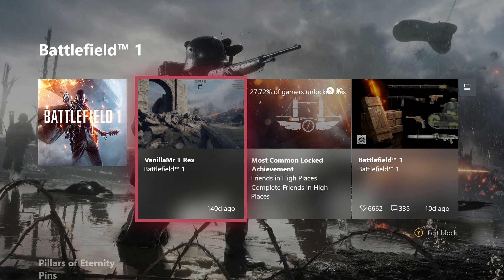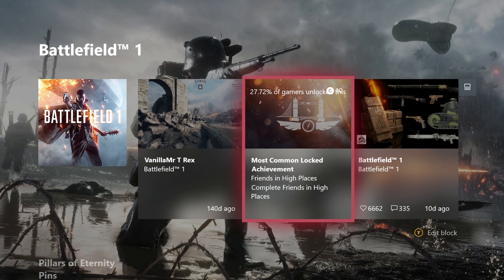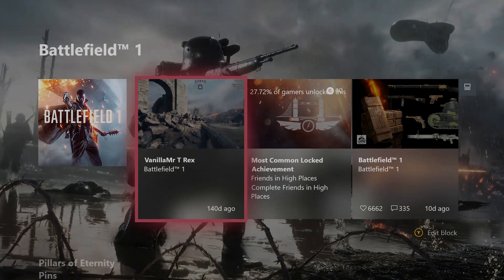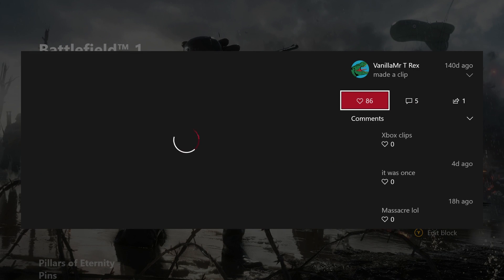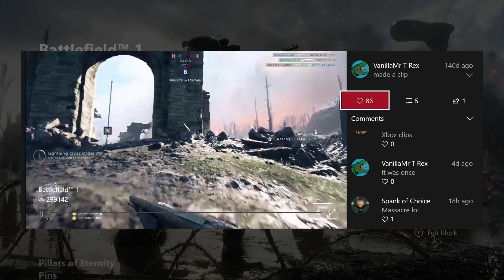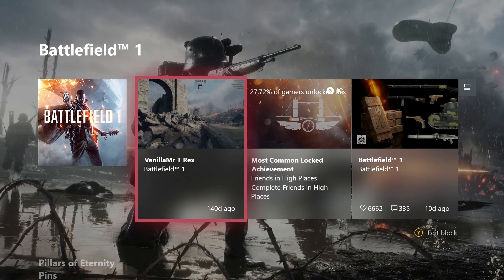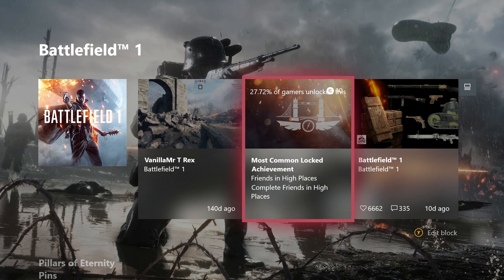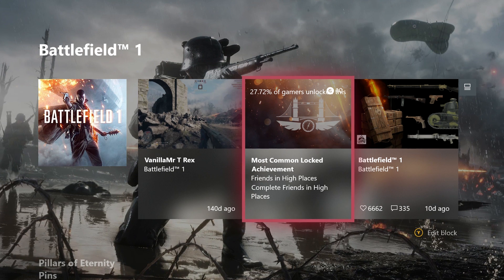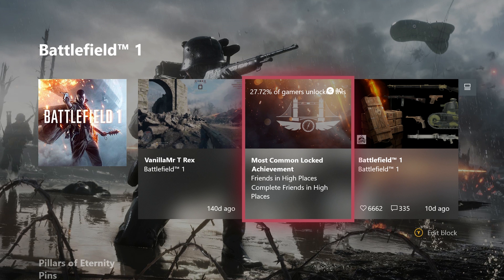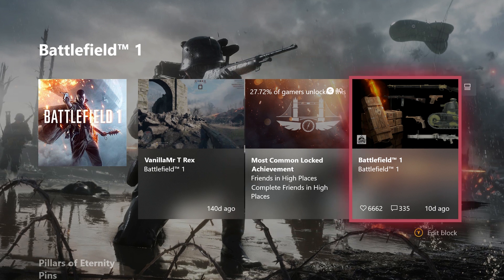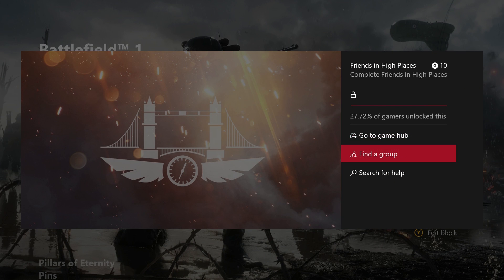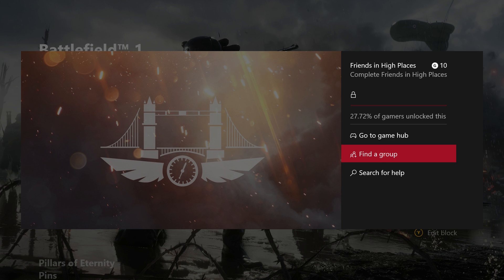So, Vanilla Mr. T-Rex, I'm guessing, is a YouTuber or something like that. It doesn't give me a great deal of information what that is but let's check it out anyway. Okay, so it's a game clip from Battlefield 1. Seems to be very popular. So, popular game clip. Might be interesting to watch and that sort of thing. Also, you've got suggested achievements. So, most common locked achievement is friends in high places. Complete friends in high places. Apparently, I haven't unlocked that. So basically, Xbox is scolding me here for being a noob. So I can find a group to do this achievement or I can go to the game hub and that sort of thing.